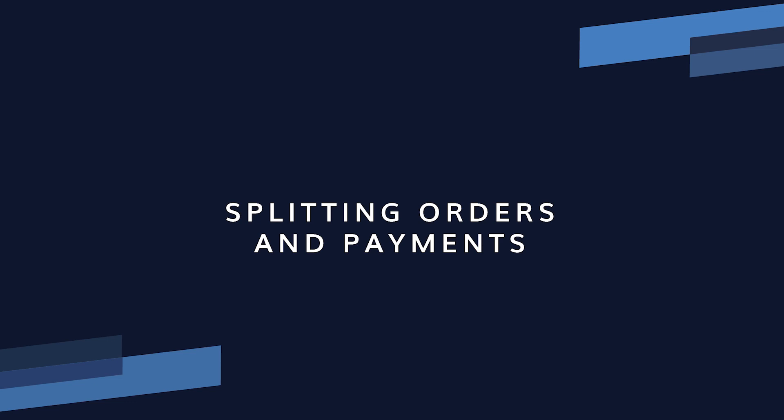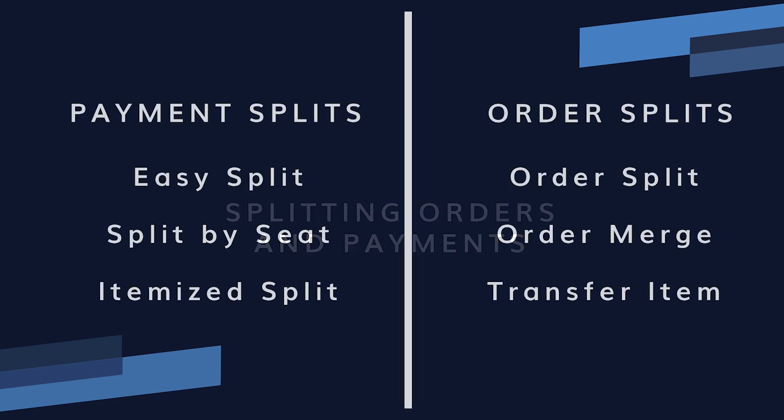In this video we're going to discuss advanced topics related to splitting an order. This includes when to use certain kinds of splits, how to split across payments, how to unsplit, how to transfer a product from one order to another, and how to merge two separate orders.